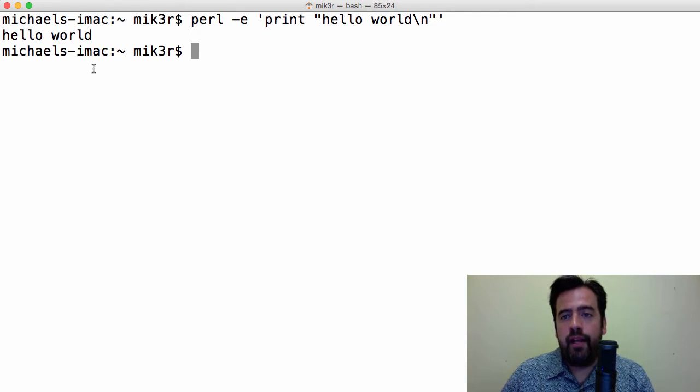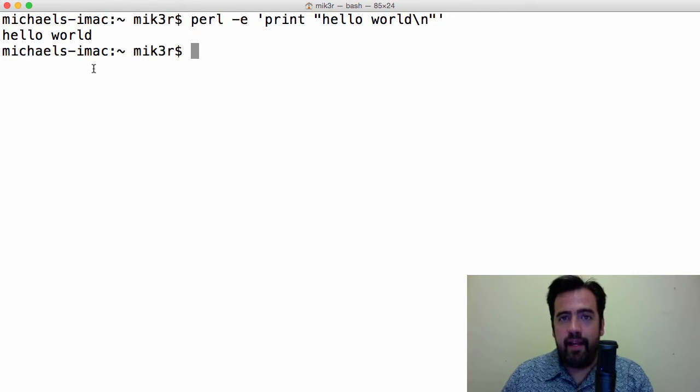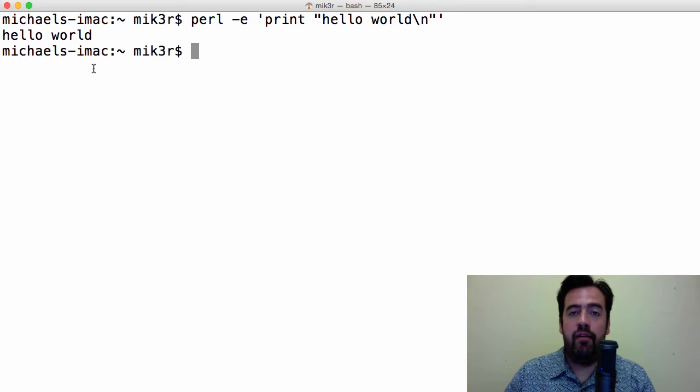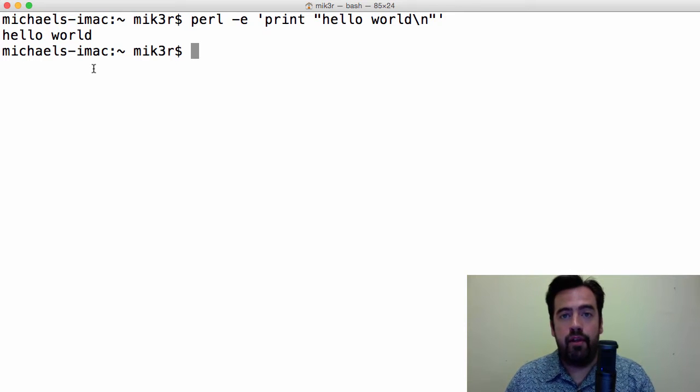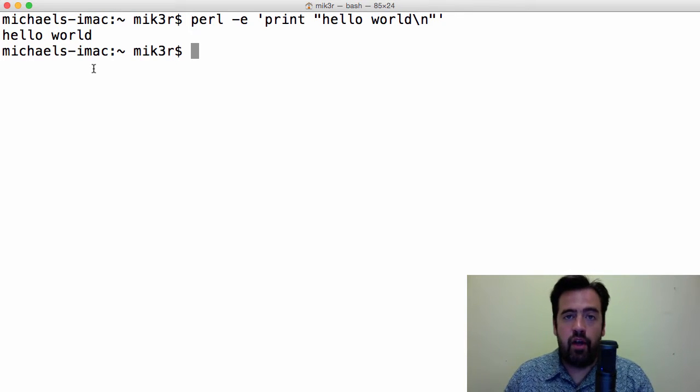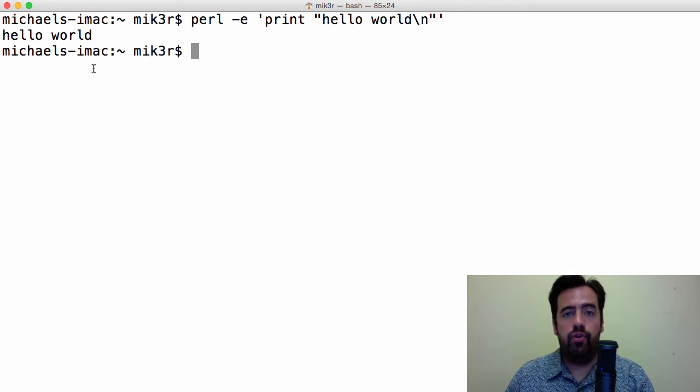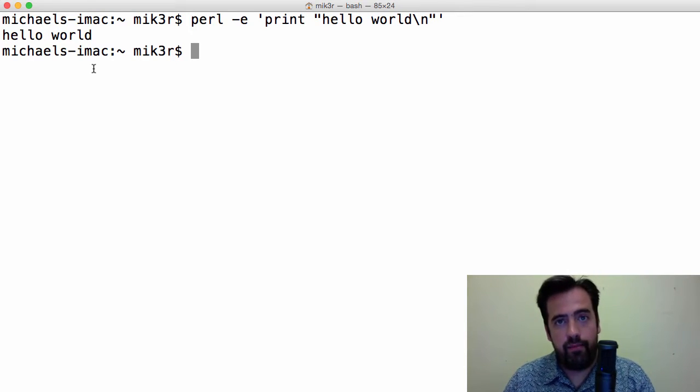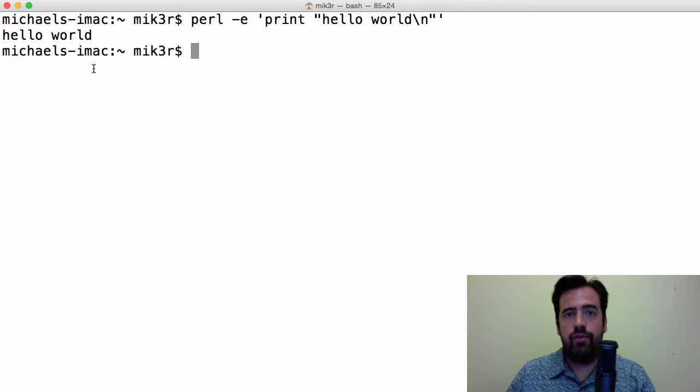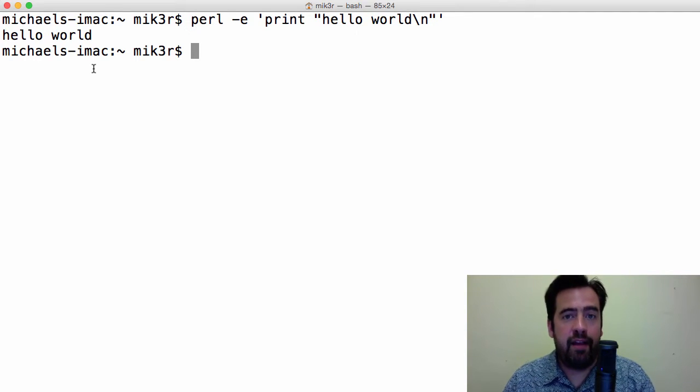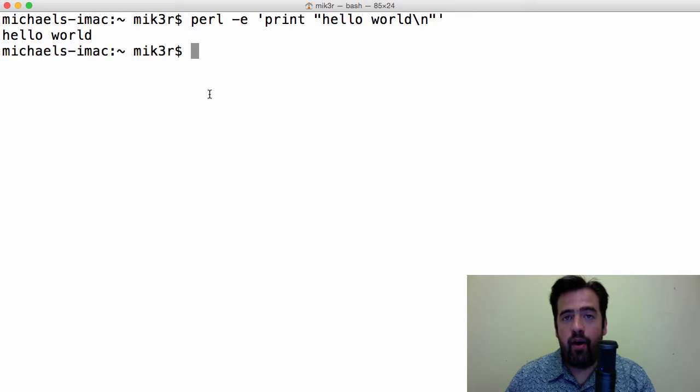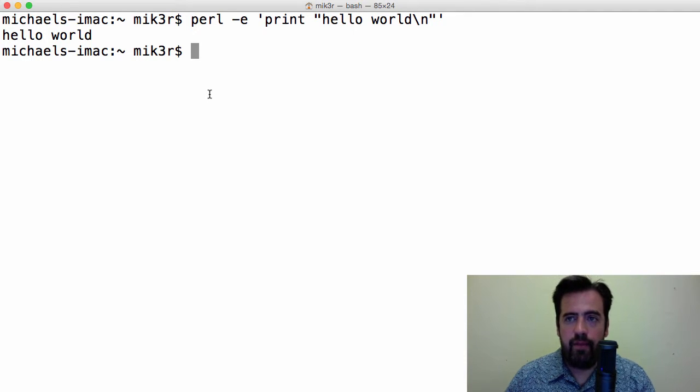Now, the Perl one-liner on the command line relies heavily on Perl special variables. Perl has all these really cool shortcut variables. It kind of looks like sorcery. Once you get the hang of it, though, incredibly useful. All right, so our use case scenario for this video will be the following.